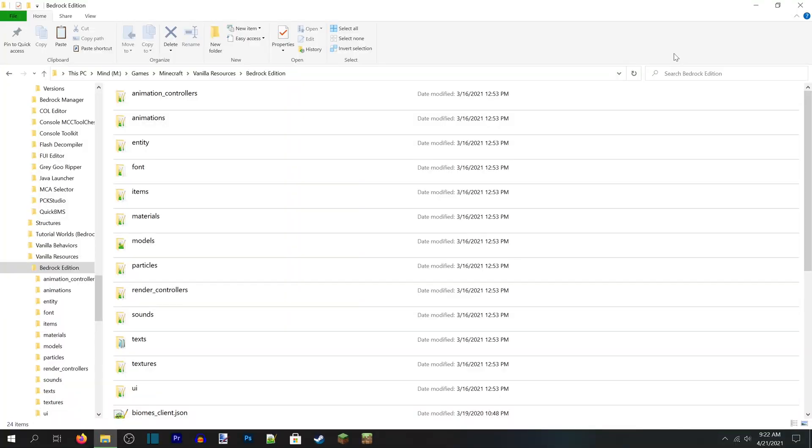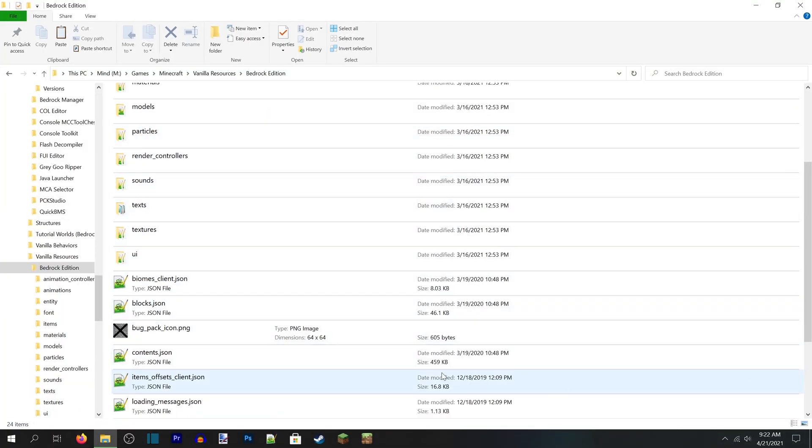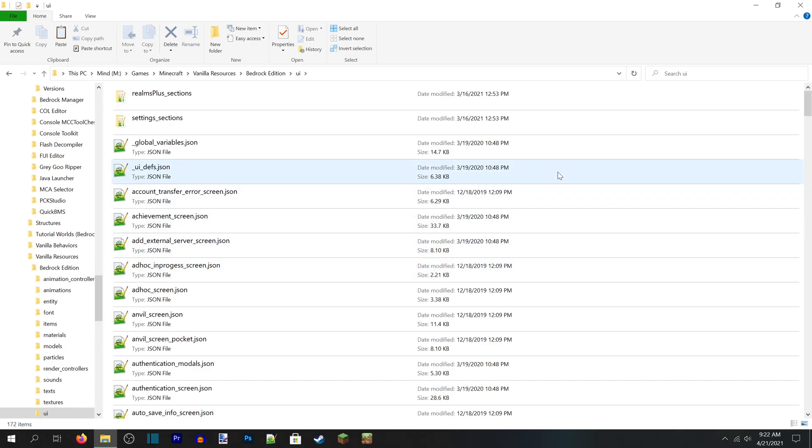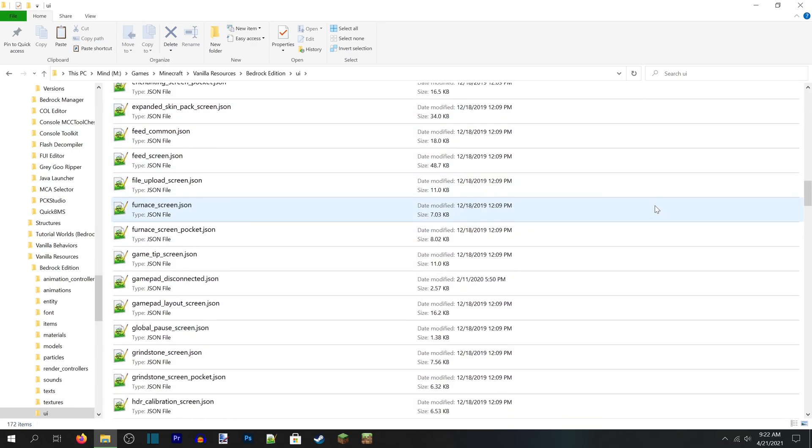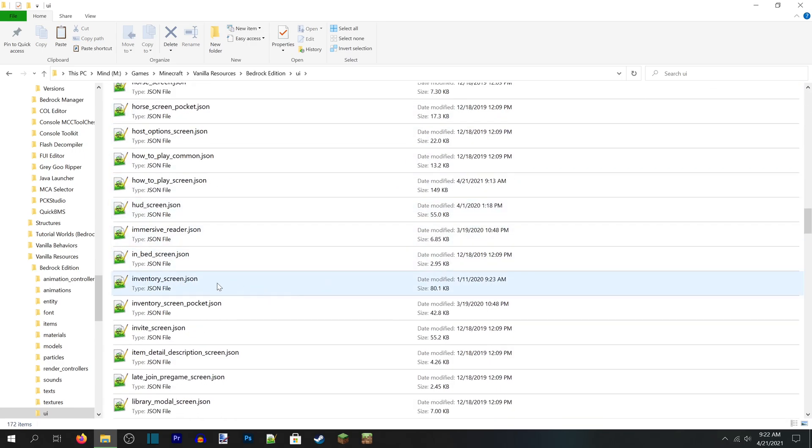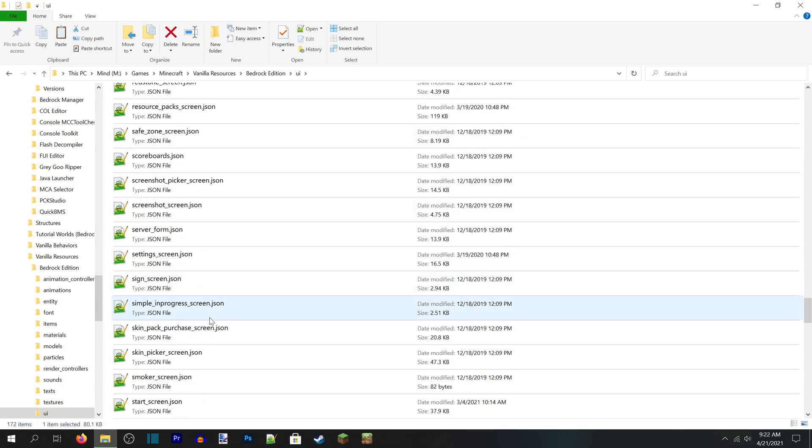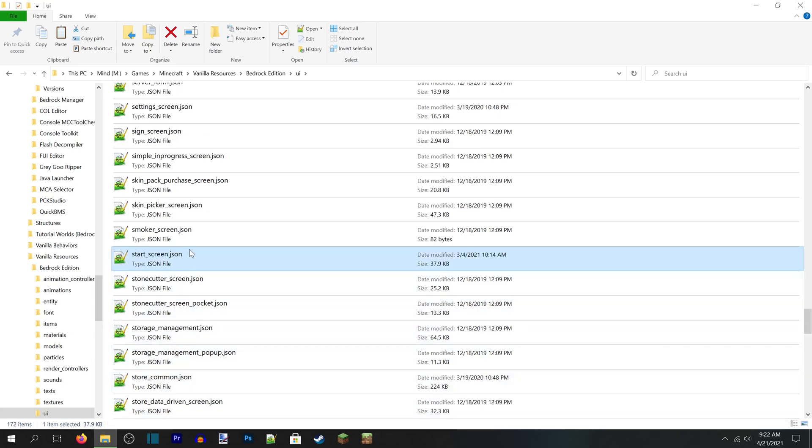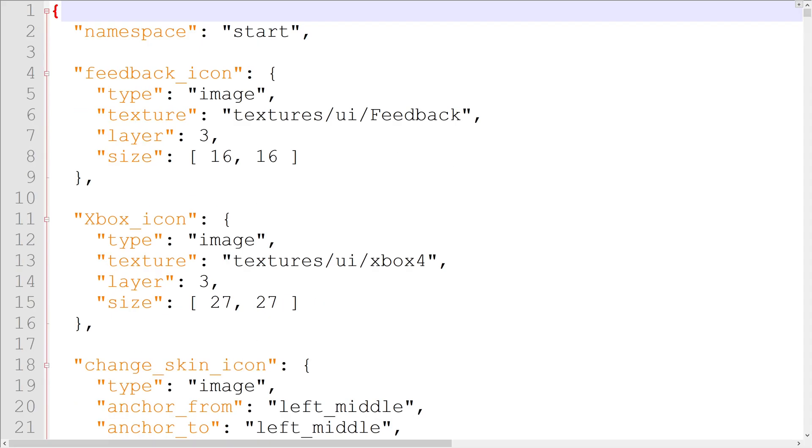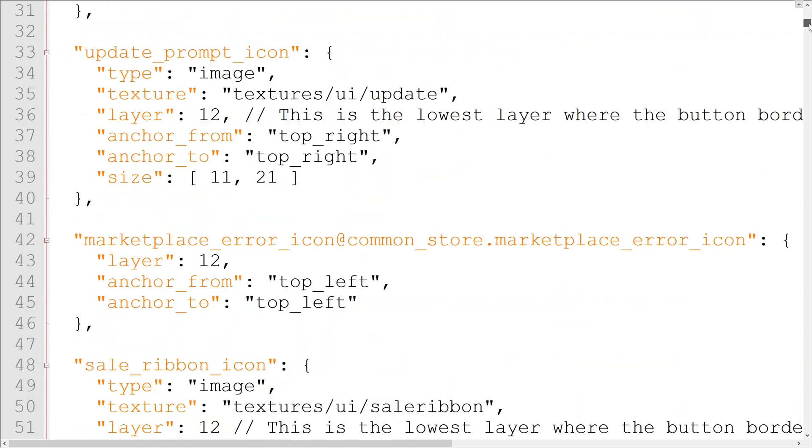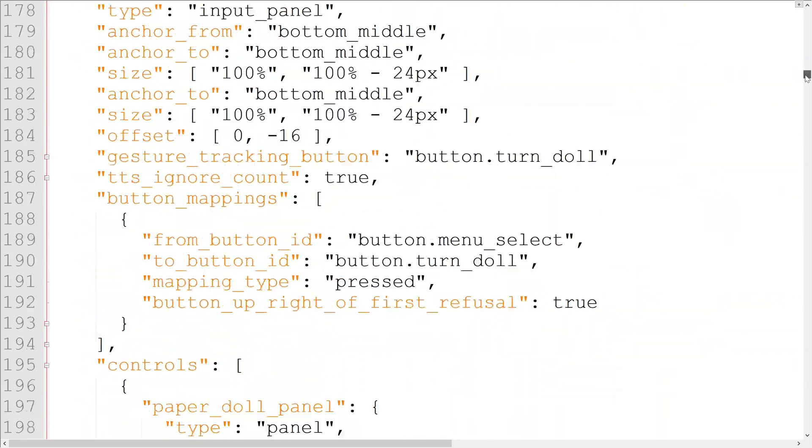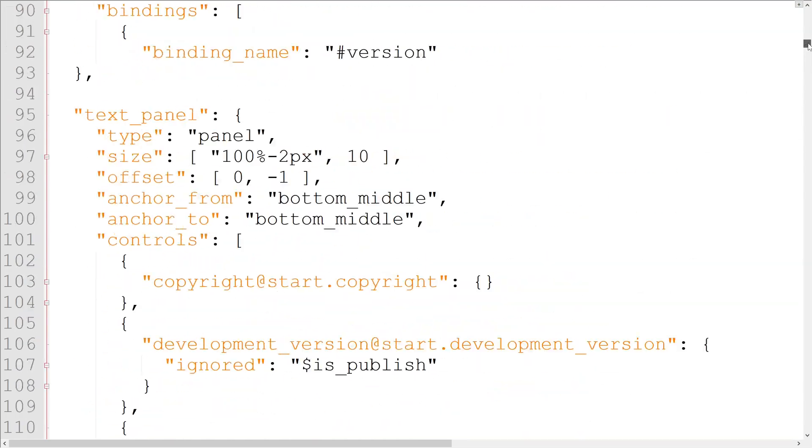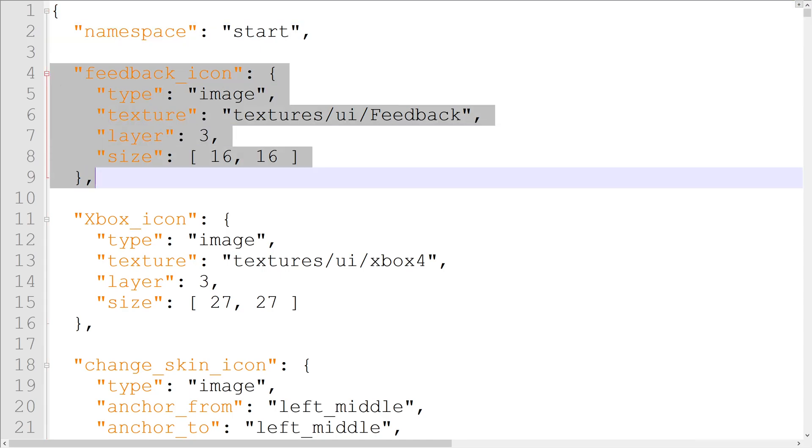Most UI screens have a corresponding file in the UI folder of the base resource pack. For example, the inventory and crafting menus are controlled by the inventoryScreen.json file. The main menu is controlled by startScreen.json. Let's open startScreen.json as our example file. Opening the file greets you with this. It may look like a wall of mysterious JSON objects and arrays, but there are actually only two main things to pay attention to here: the file's namespace and the file's elements.